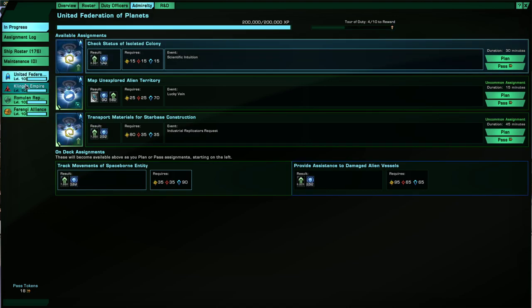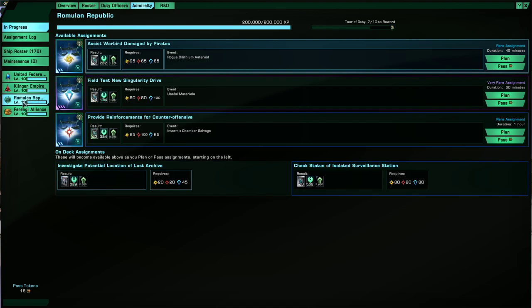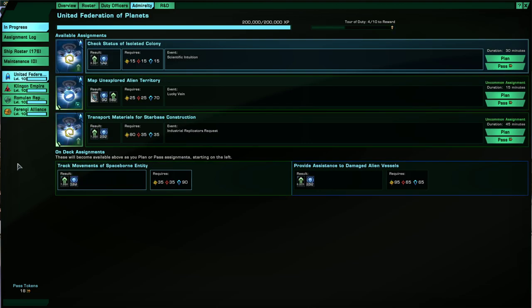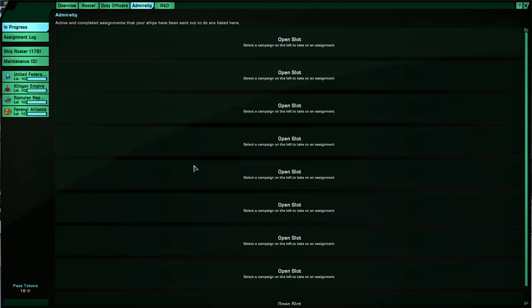Now I mentioned the maximum level is 10. So the higher your Admiralty campaign level is, the more mission slots you will have, which allows you to do more Admiralty missions. So starting at level 52 you get three.